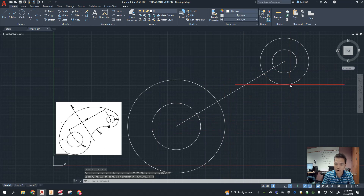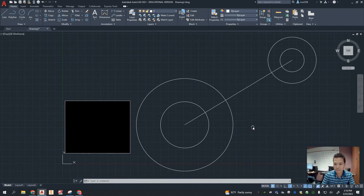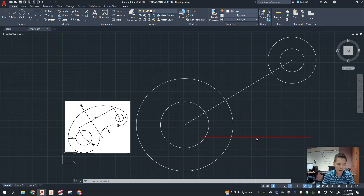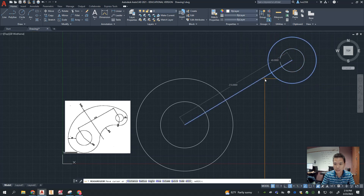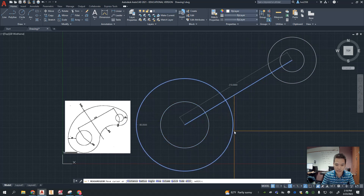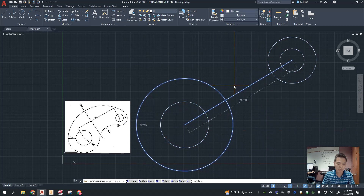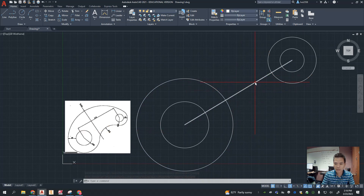Once you have that done, you can check your work. Go up to the Quick Dimension tool and you can see that the circles are 210 apart, this one is 20, that's 40, this is 40, and that one is 80. So you can double-check your measurements.